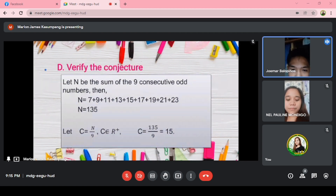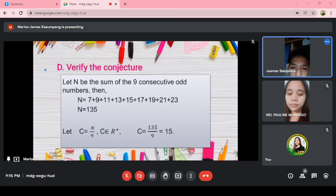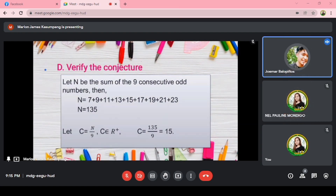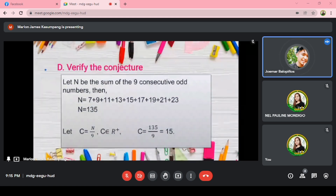To verify the conjecture, let N be the sum of 9 consecutive odd numbers. Then we have N equal to 7 plus 9 plus 11 plus 13 plus 15 plus 17 plus 19 plus 21 plus 23, which results to 135. Using the formula C equals total over 9, where C is an element of positive real numbers, C equals 135 over 9, which results to 15.